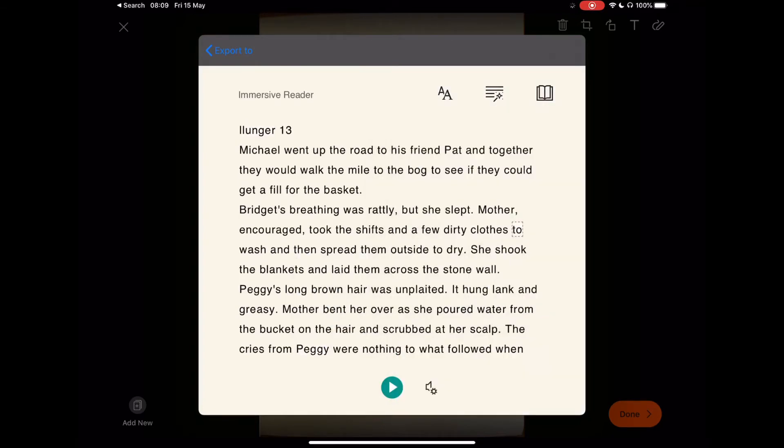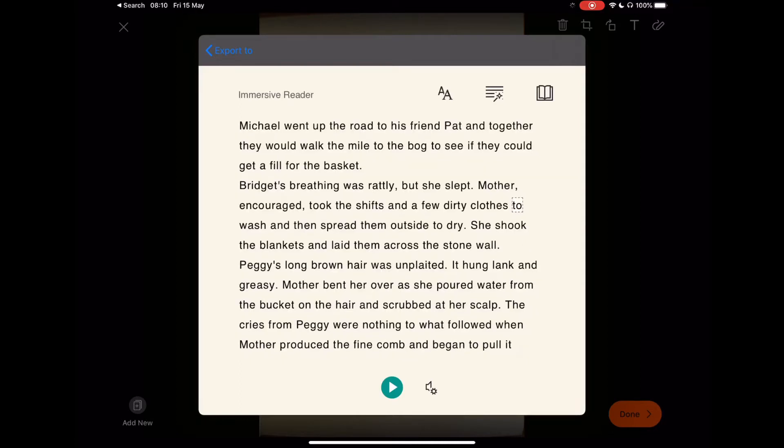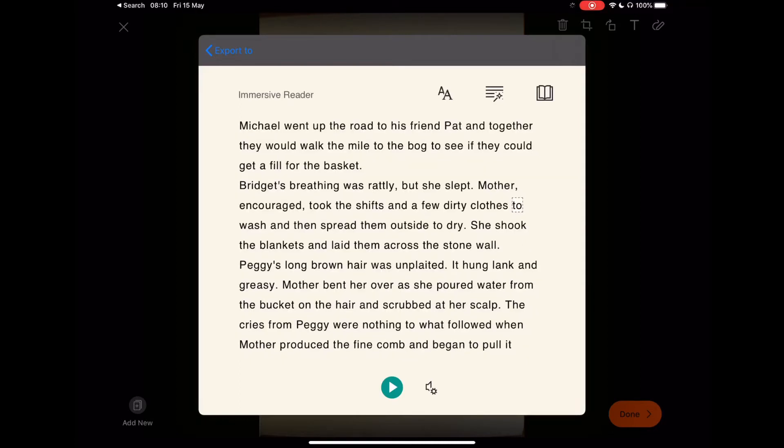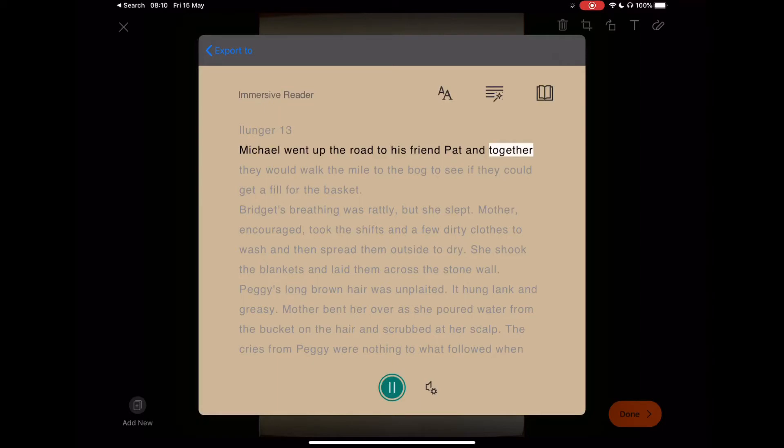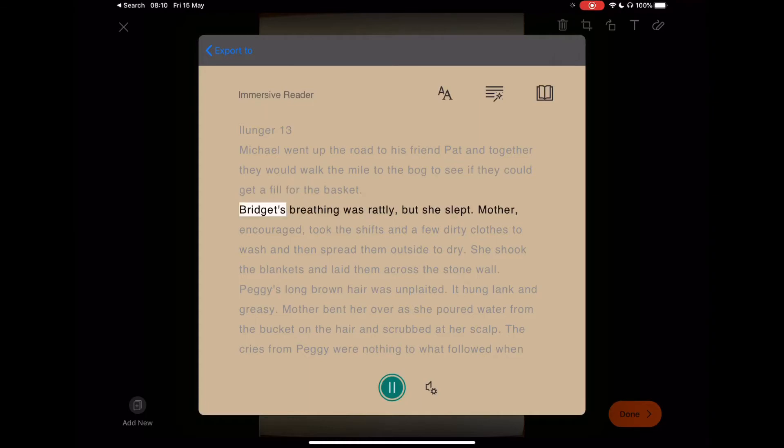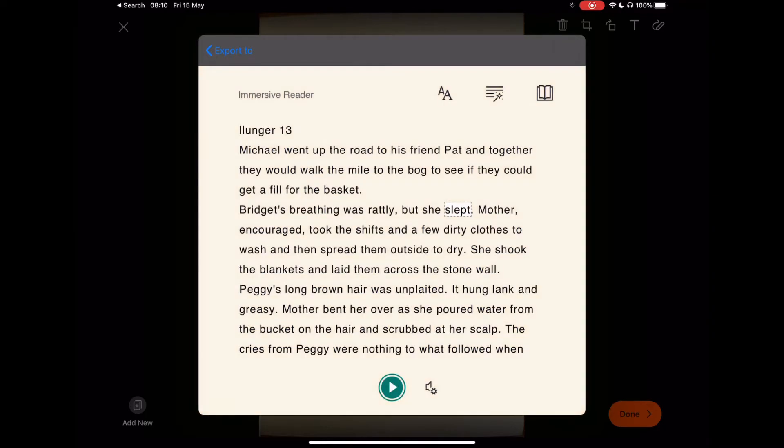One of the functions which is very good is the ability for the iPad to read the page to you. Let's start with Michael and press the play function. Select play: 'Michael went up the road to his friend Pat and together they would walk the mile to the bog to see if they could get a fill for the basket. Bridget's breathing was rattly but she slept.' Press pause.